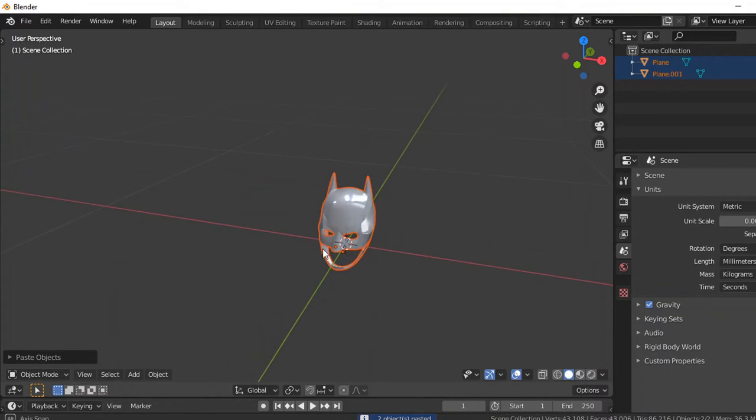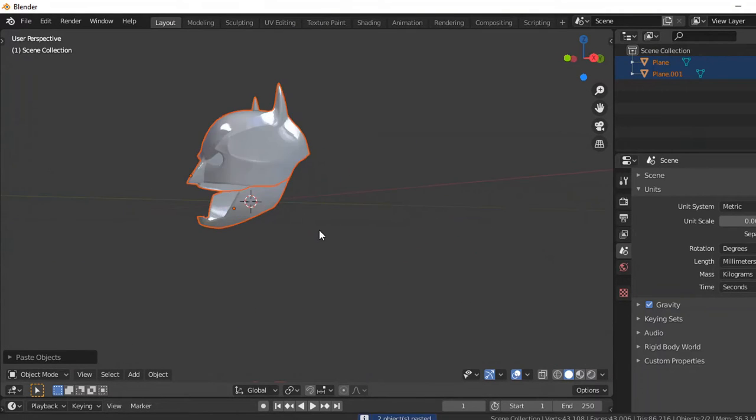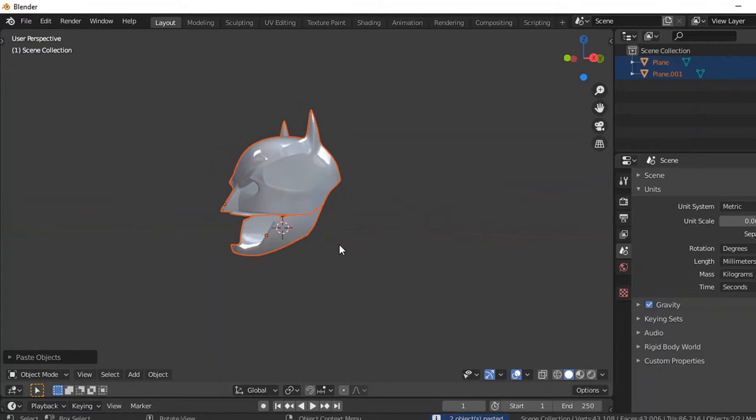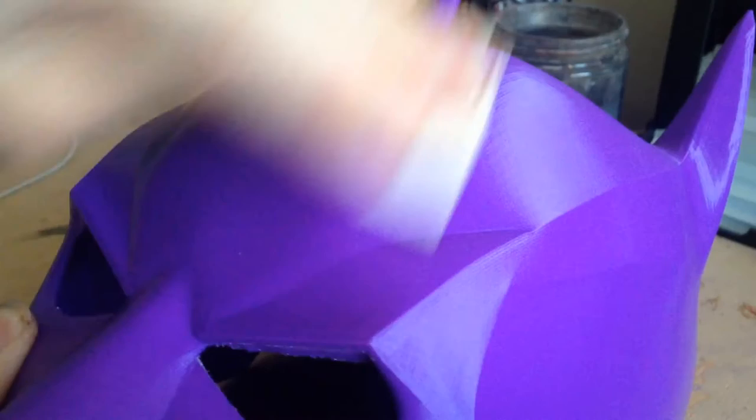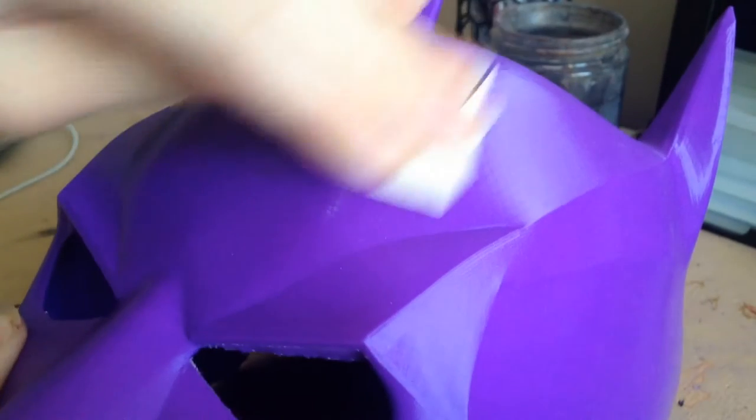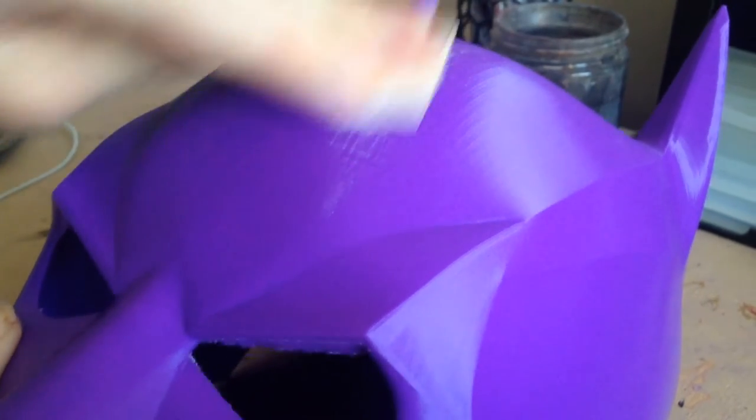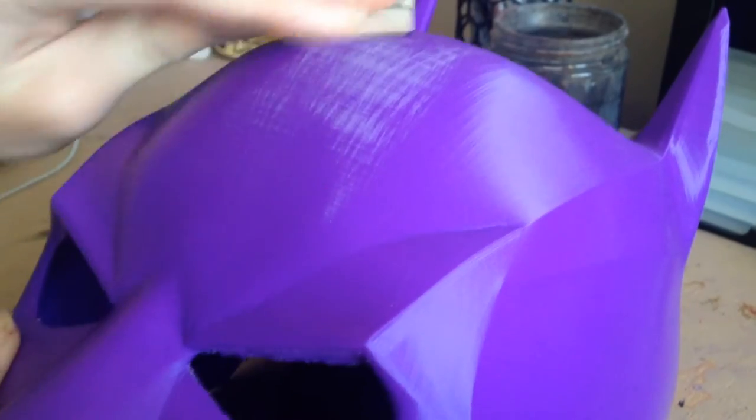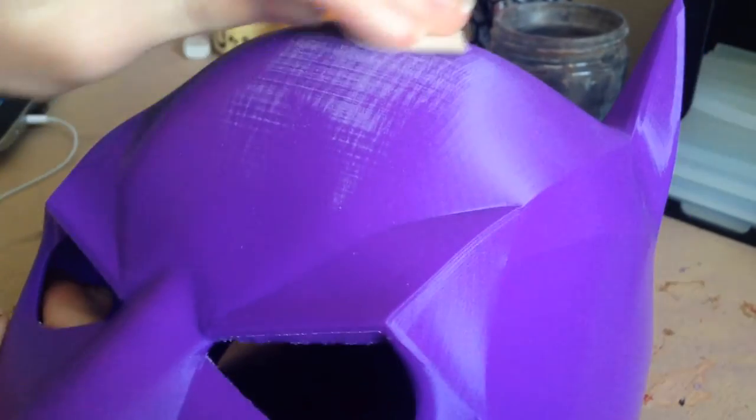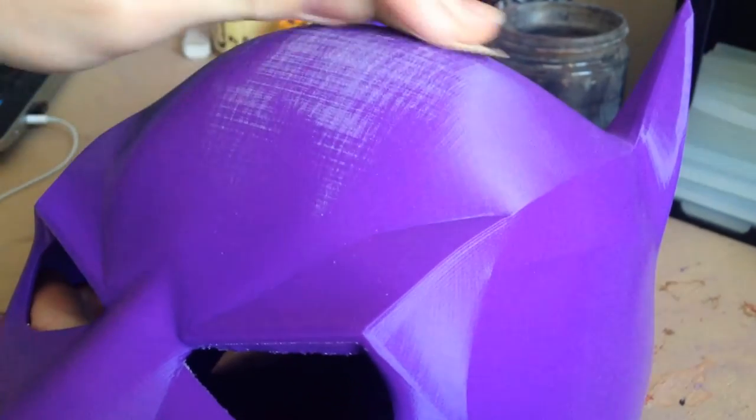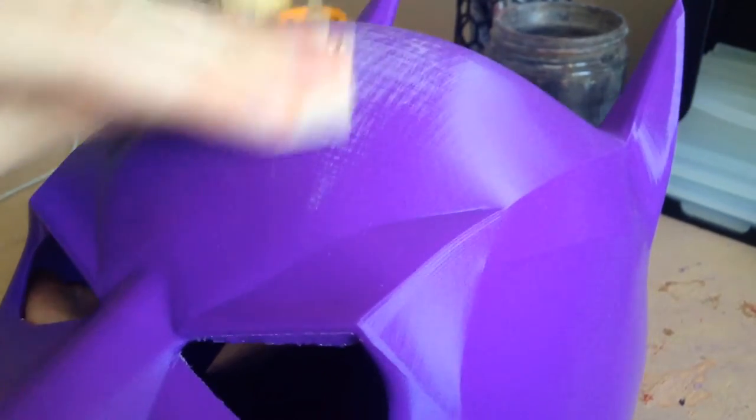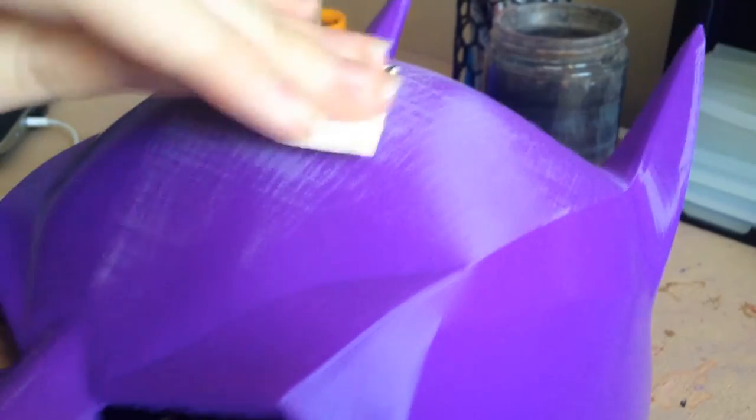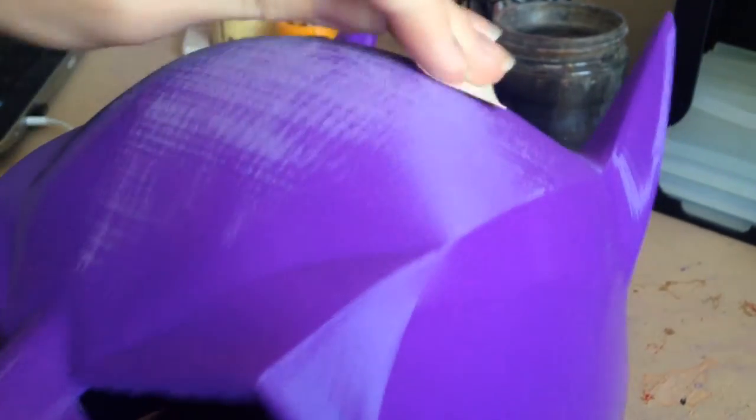All right, well you've already seen enough of sanding and I didn't really record any sanding so we're just going to skip to the painting.